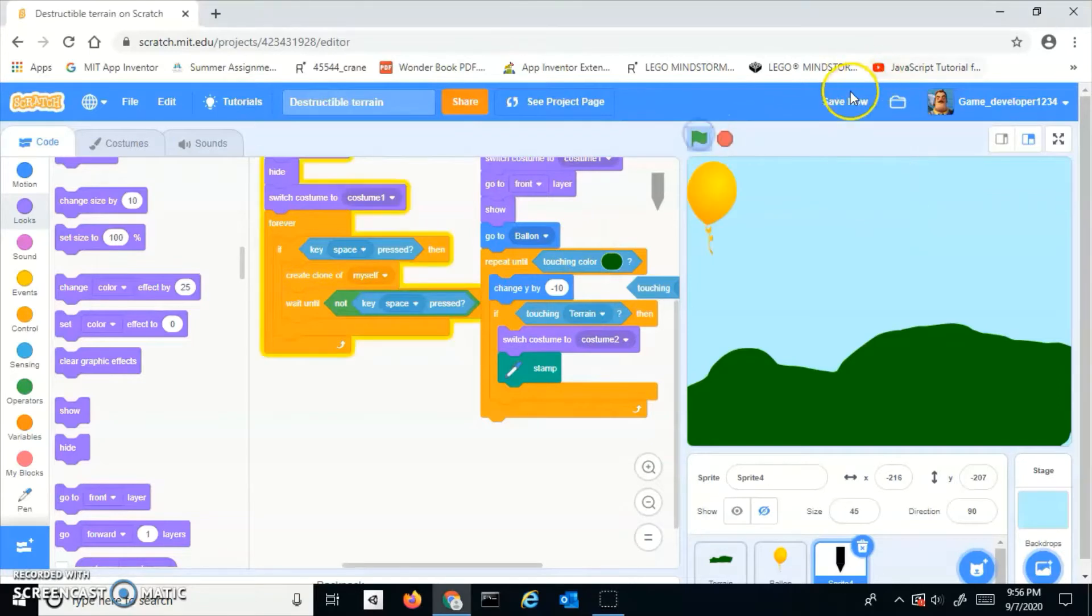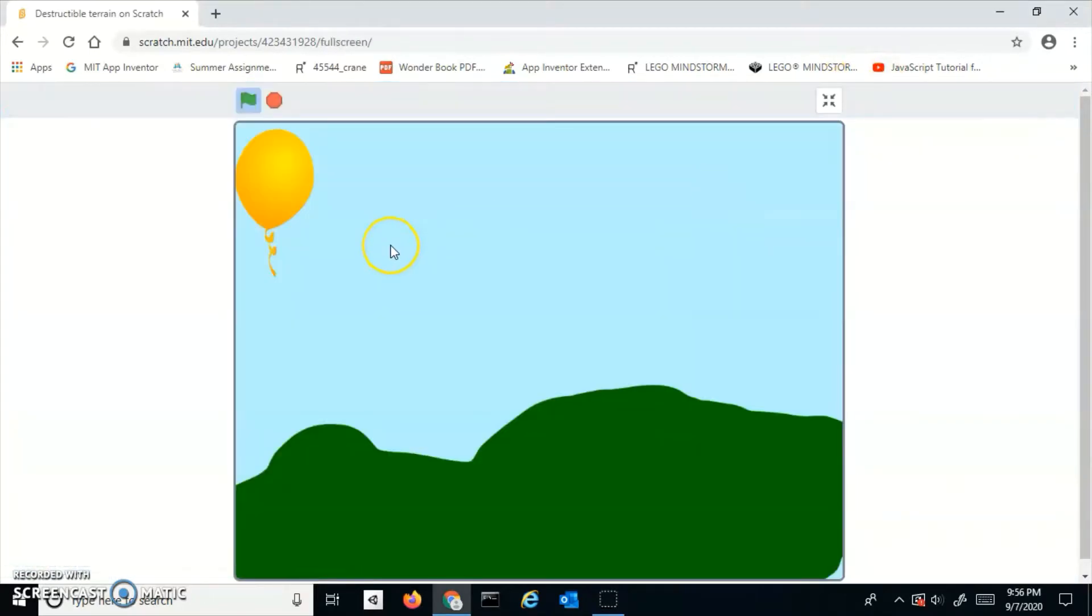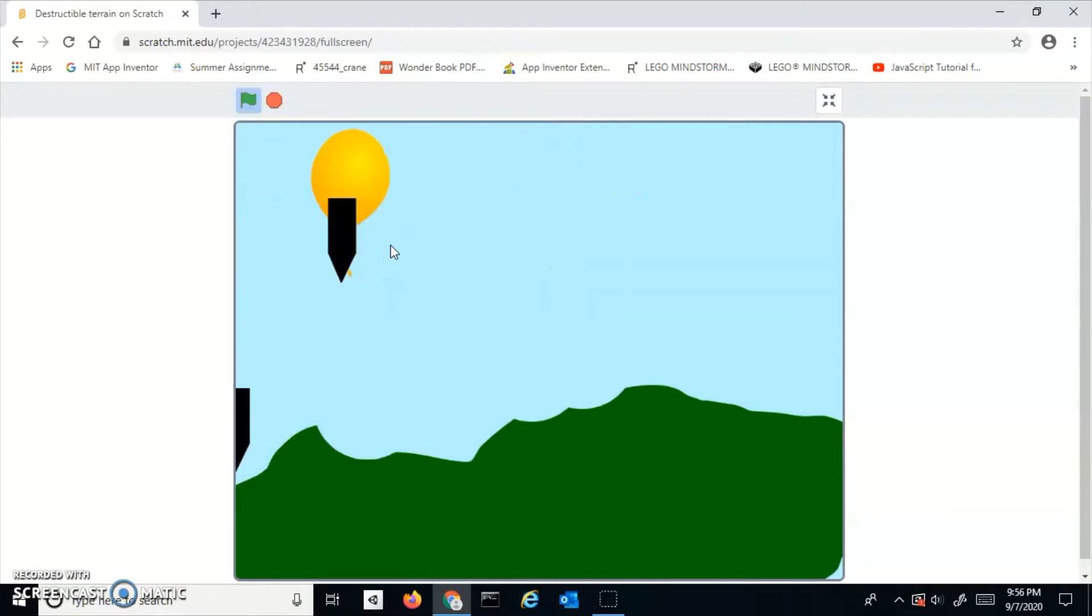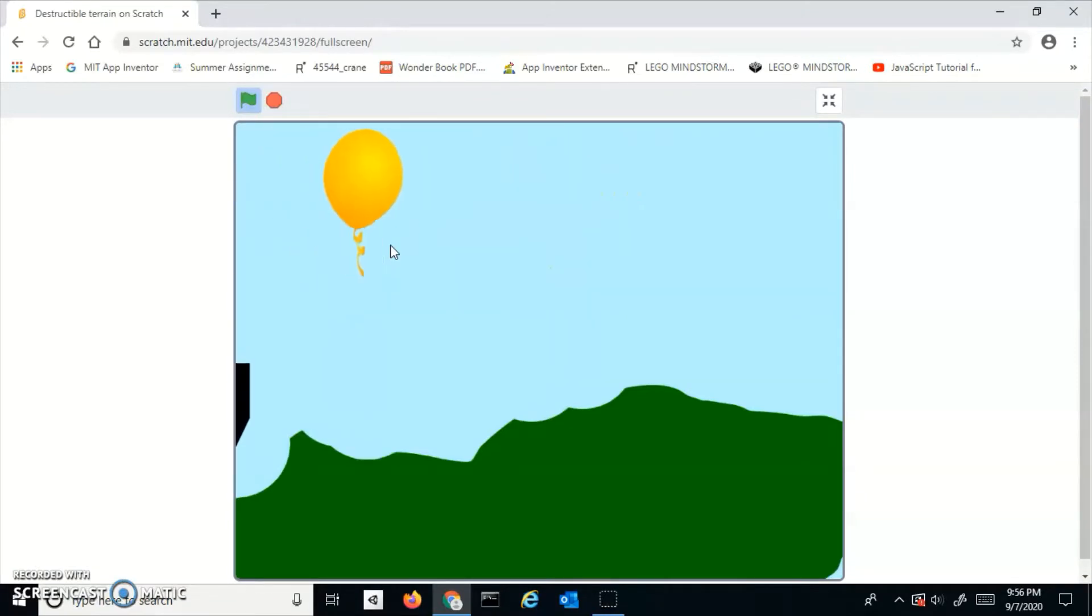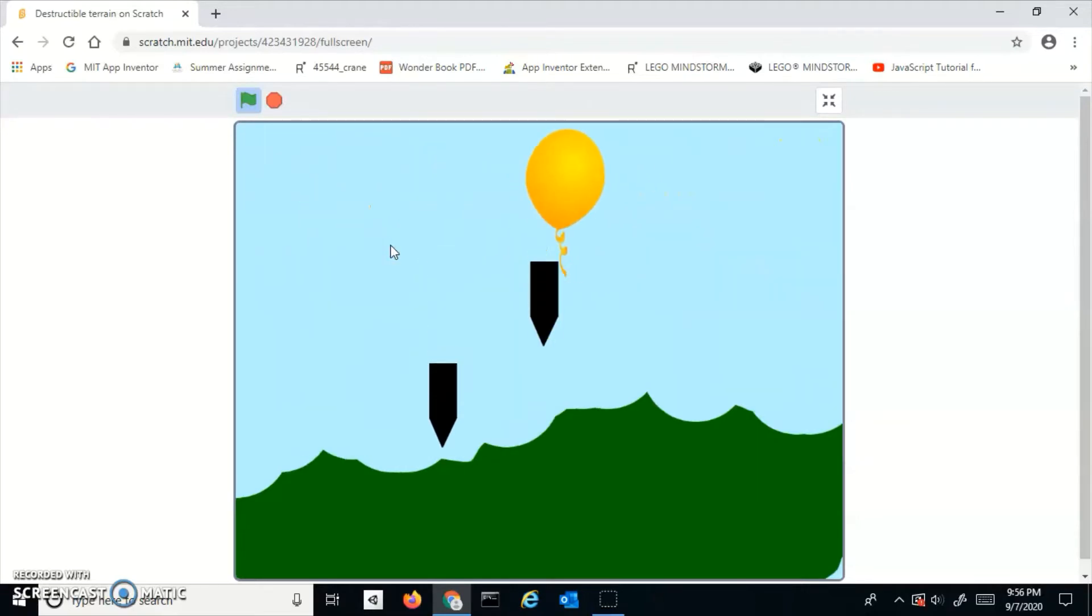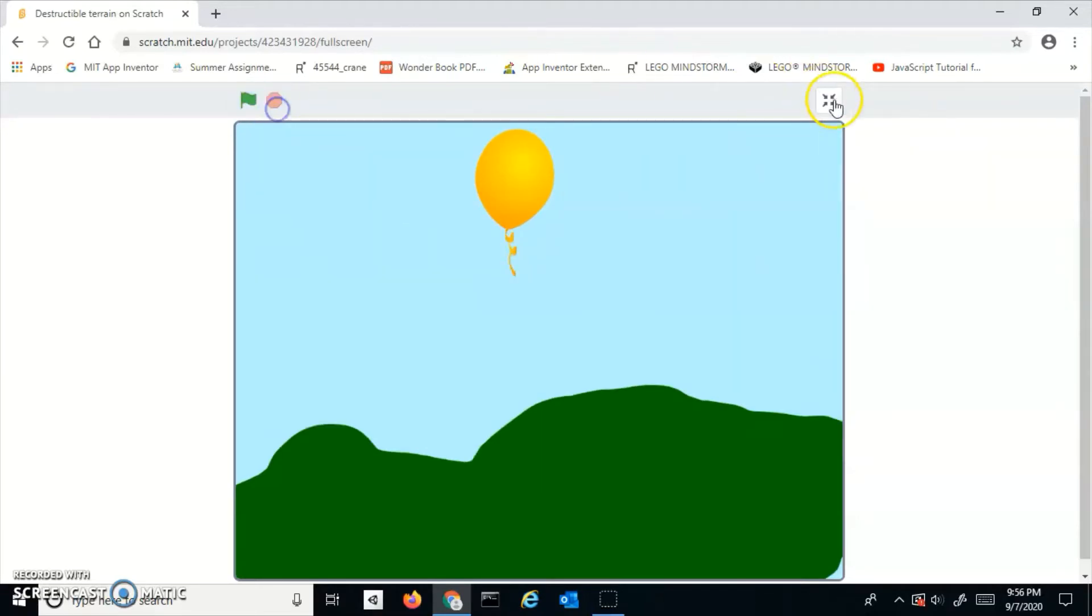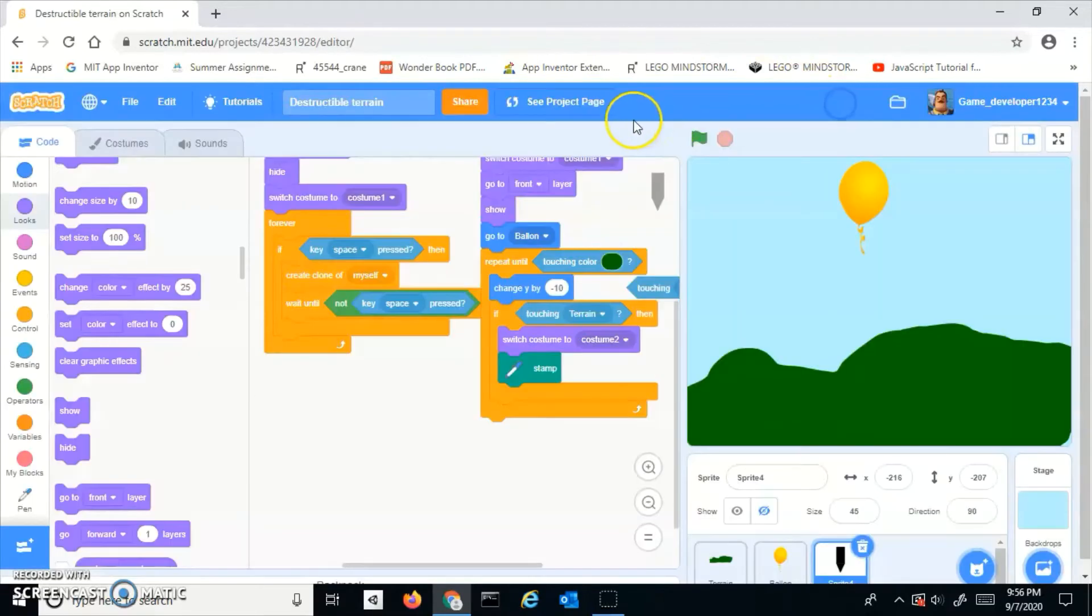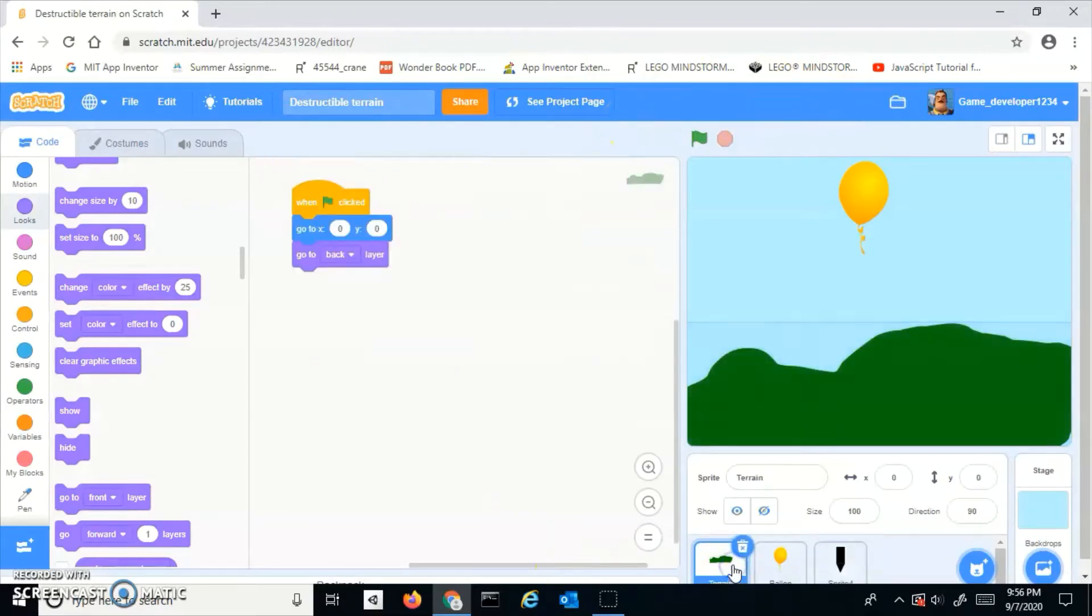Hey guys, today I'm going to show you how to make this project - destructible terrain. Finally, there's an easy method to do that. I'm just going to walk you through the code real quick.